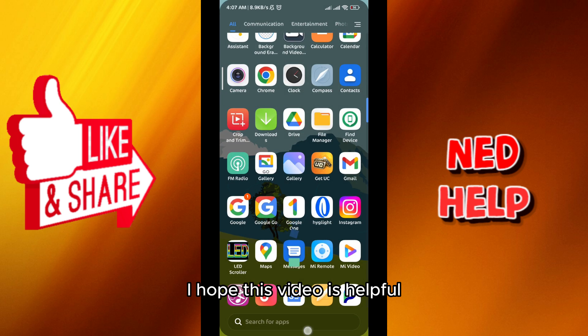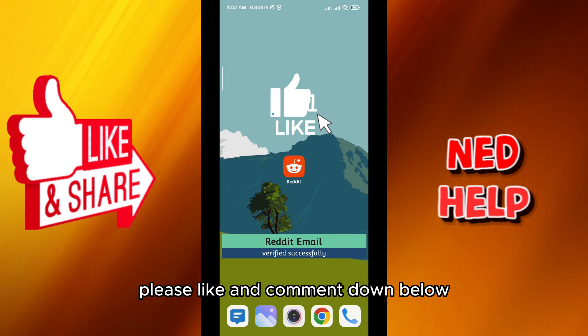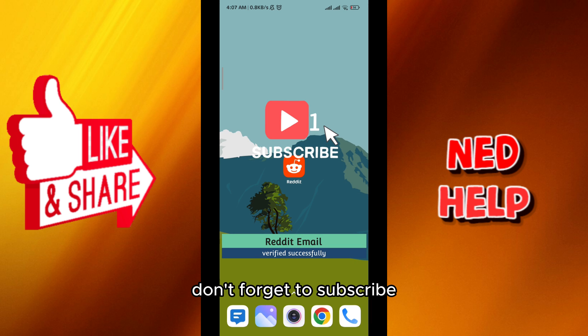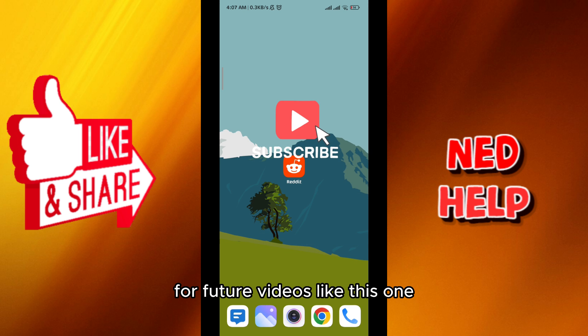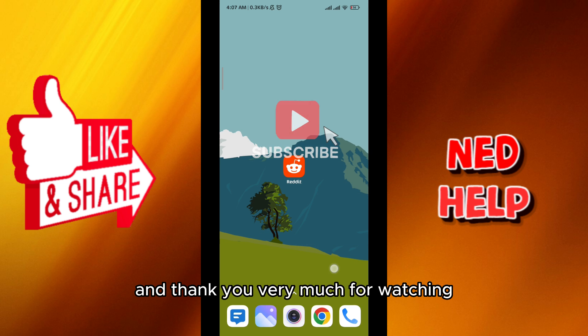And that's how we do it! I hope this video was helpful. Please like and comment down below, don't forget to subscribe for future videos like this one, and thank you very much for watching.